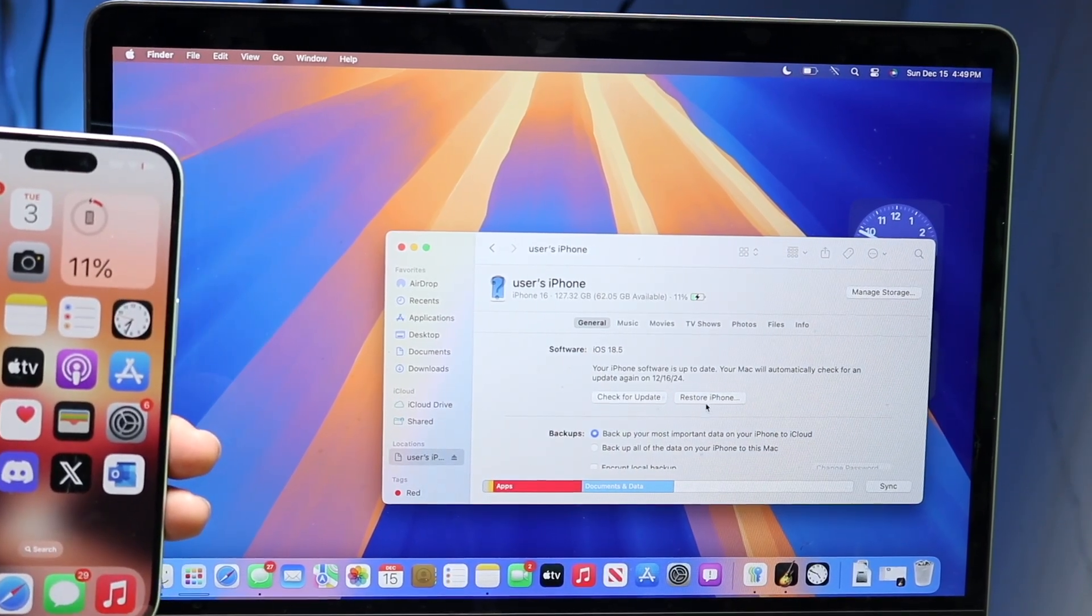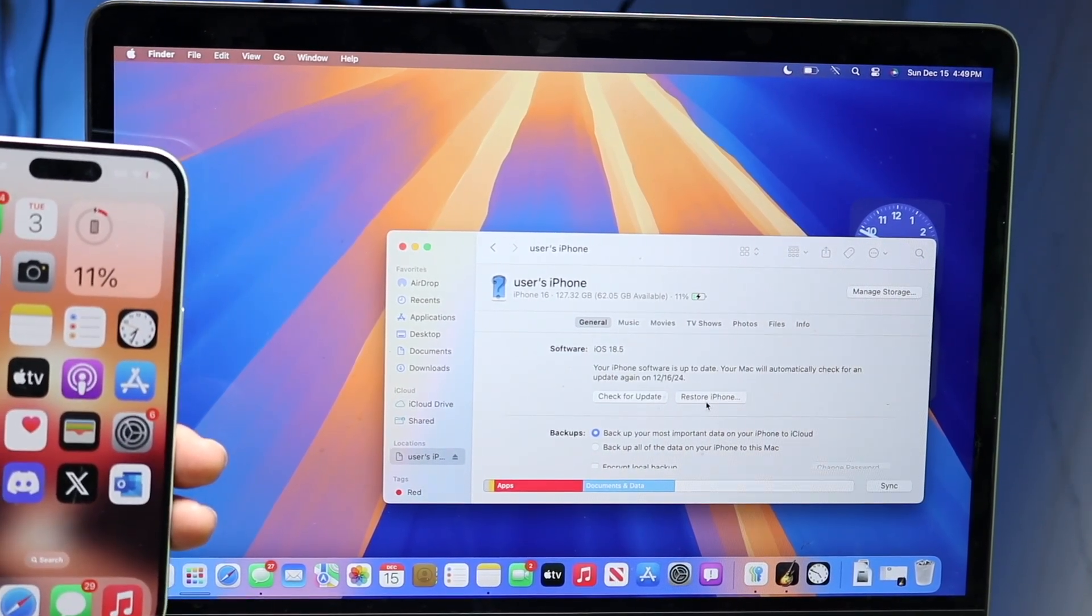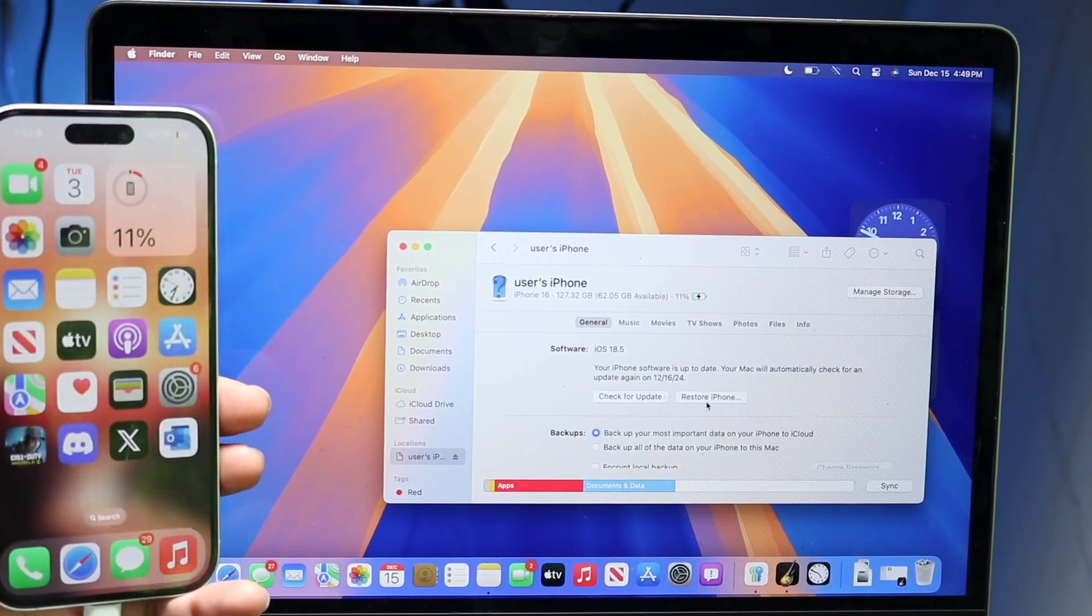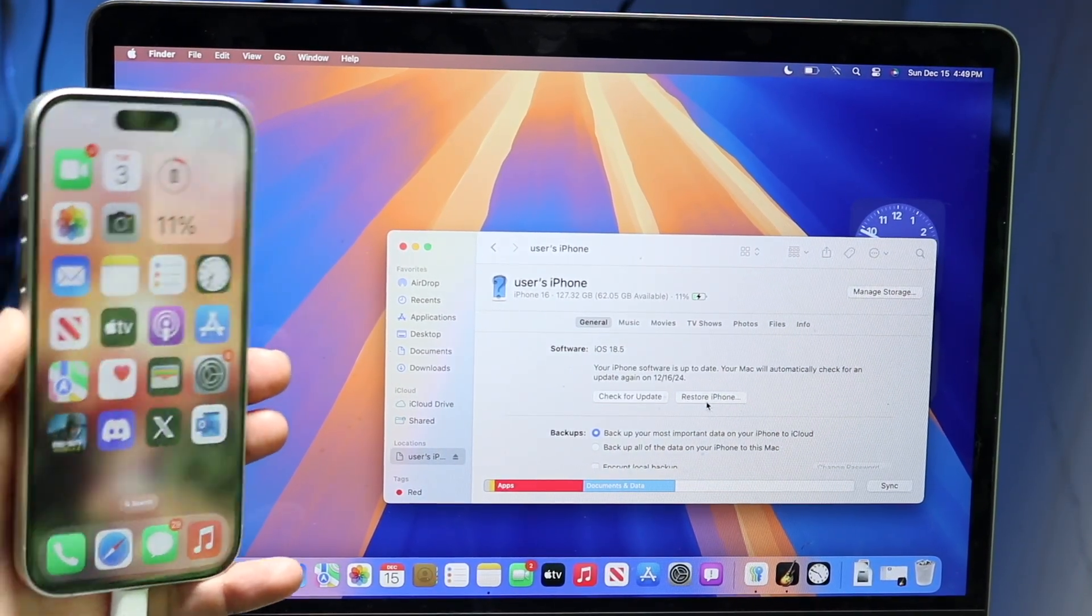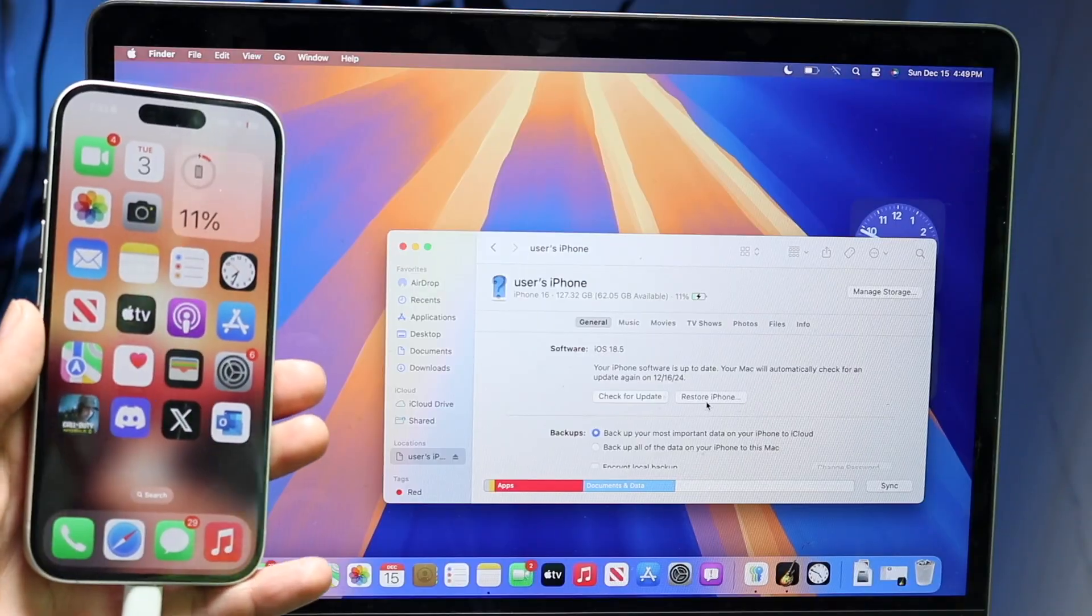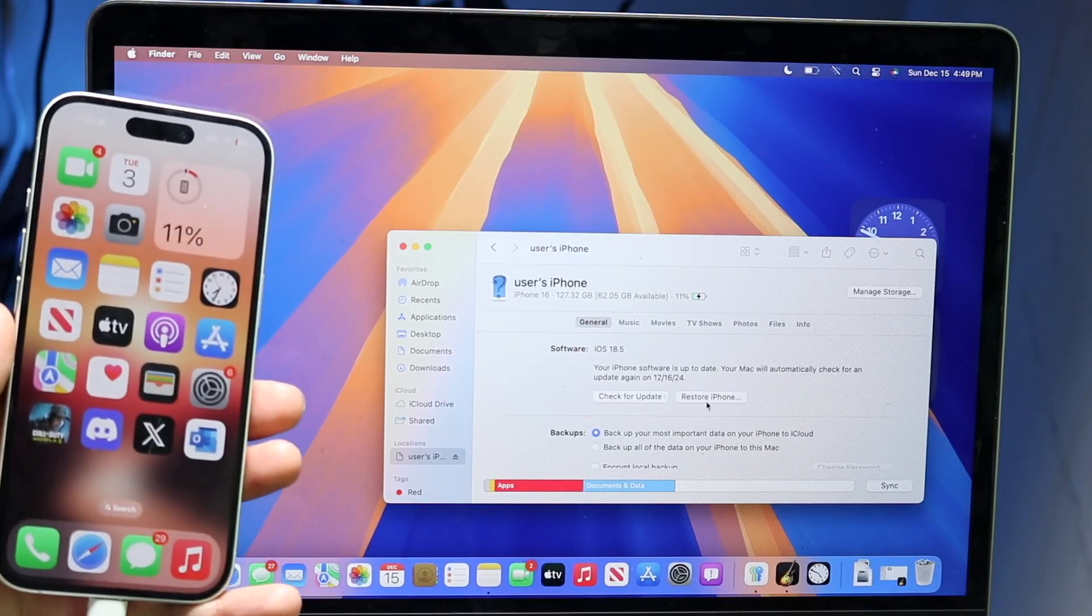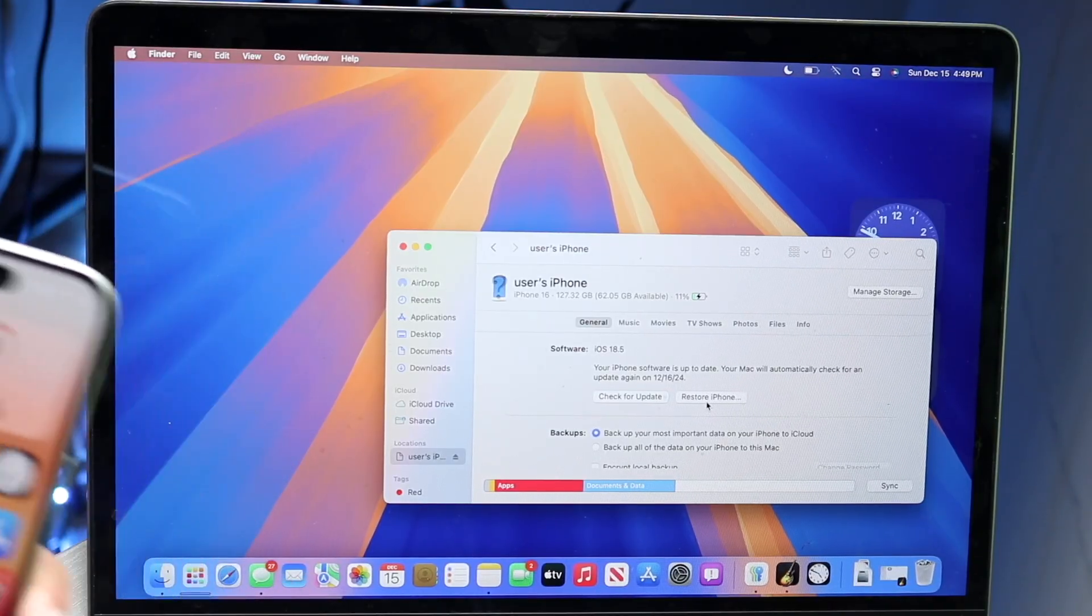If there's not, you can click Restore iPhone to reset everything or restore from a previous version.